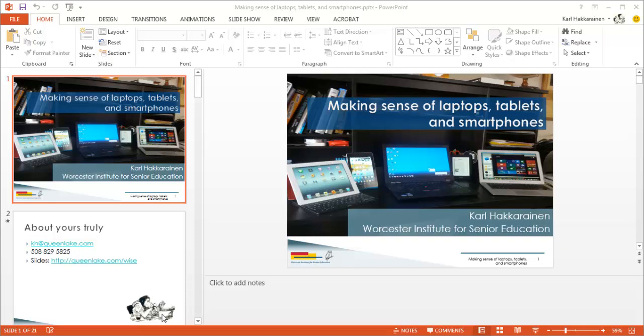We'll start off by having the presentation open. Notice that we're using Office 2013 on Windows here. It behaves the same way with Office 2007 and 2010 on Windows and Office 2011 on Mac.